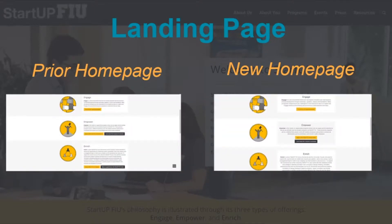Further down on the homepage, you can see the following content. On the left-hand side again is the prior homepage, and on the right-hand side is the new homepage. Here, only a minor modification was made in which, in the middle div, the Empower box was created to have a gray box behind the text just to make the styling consistent with the other elements on the section.